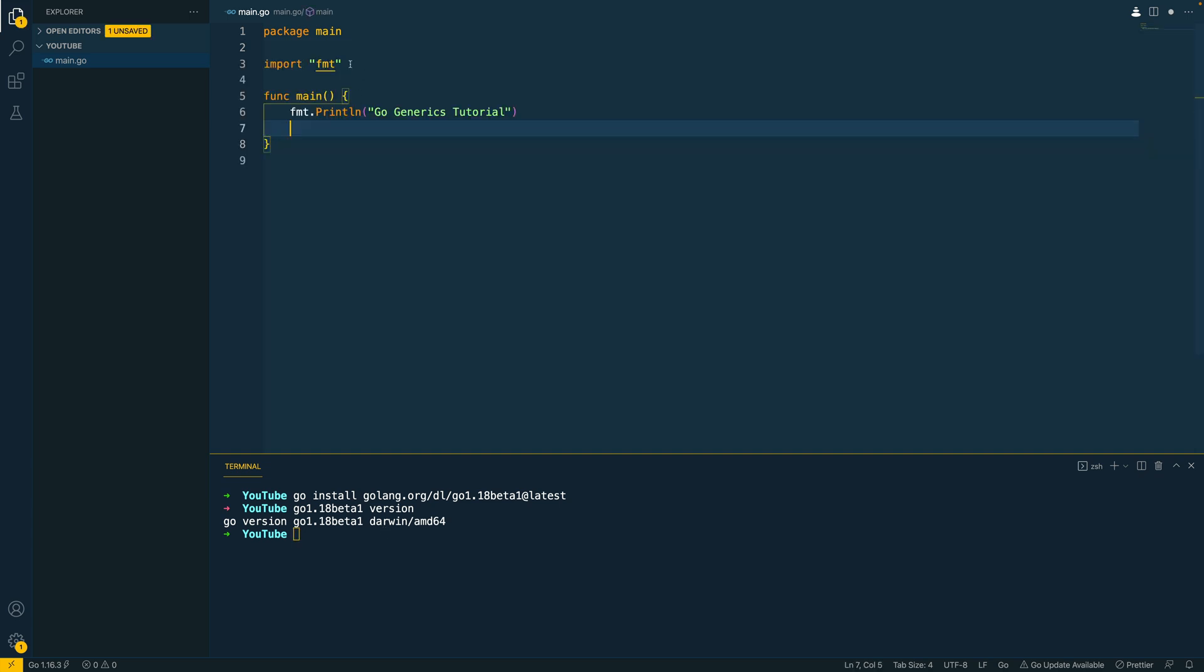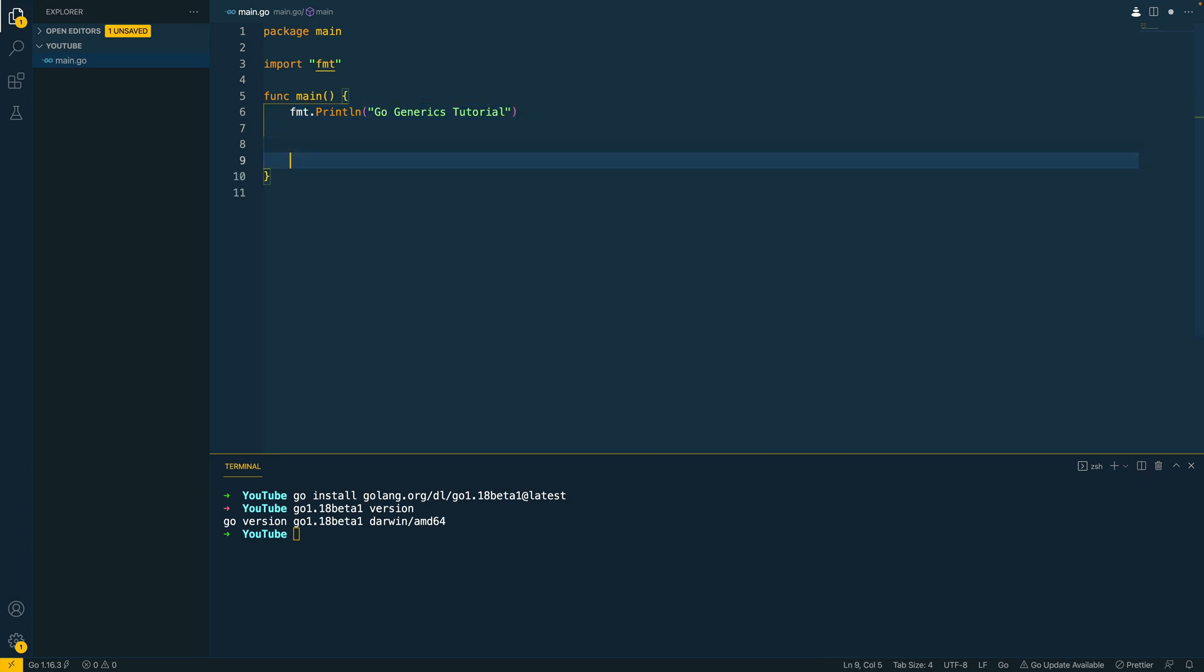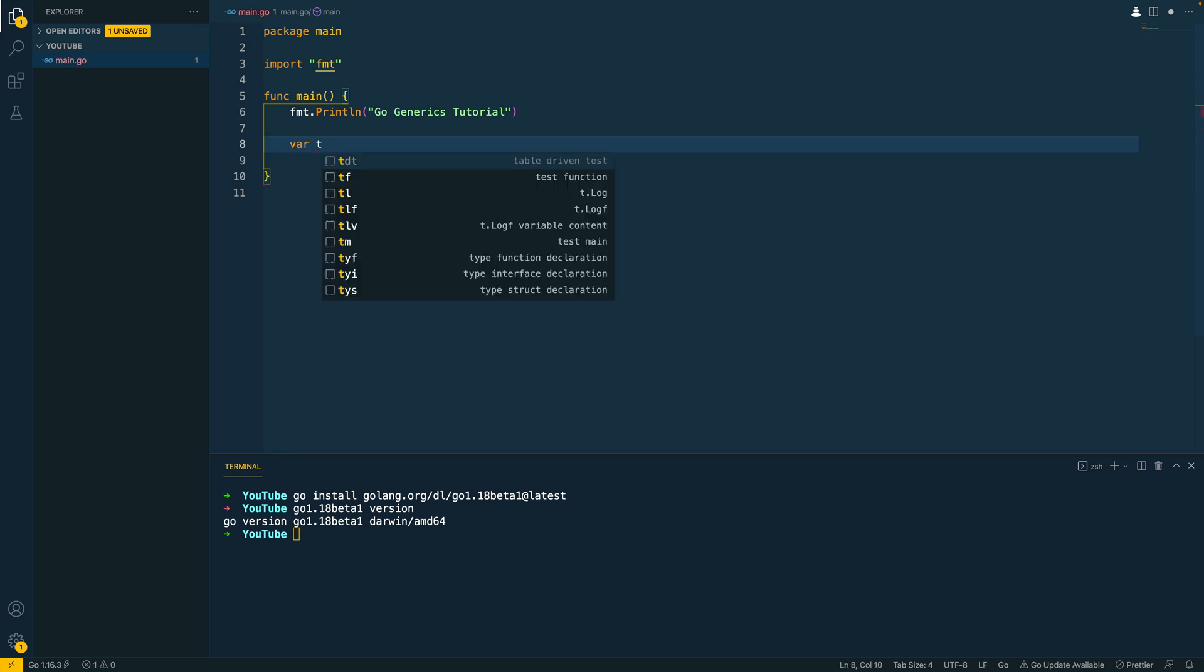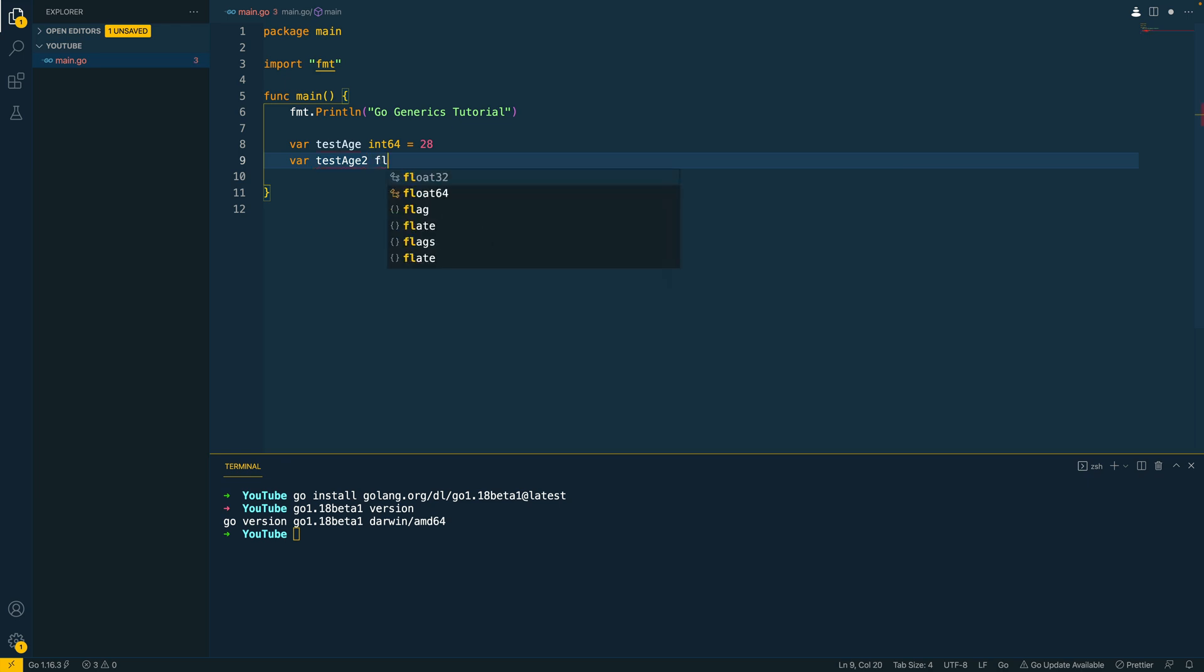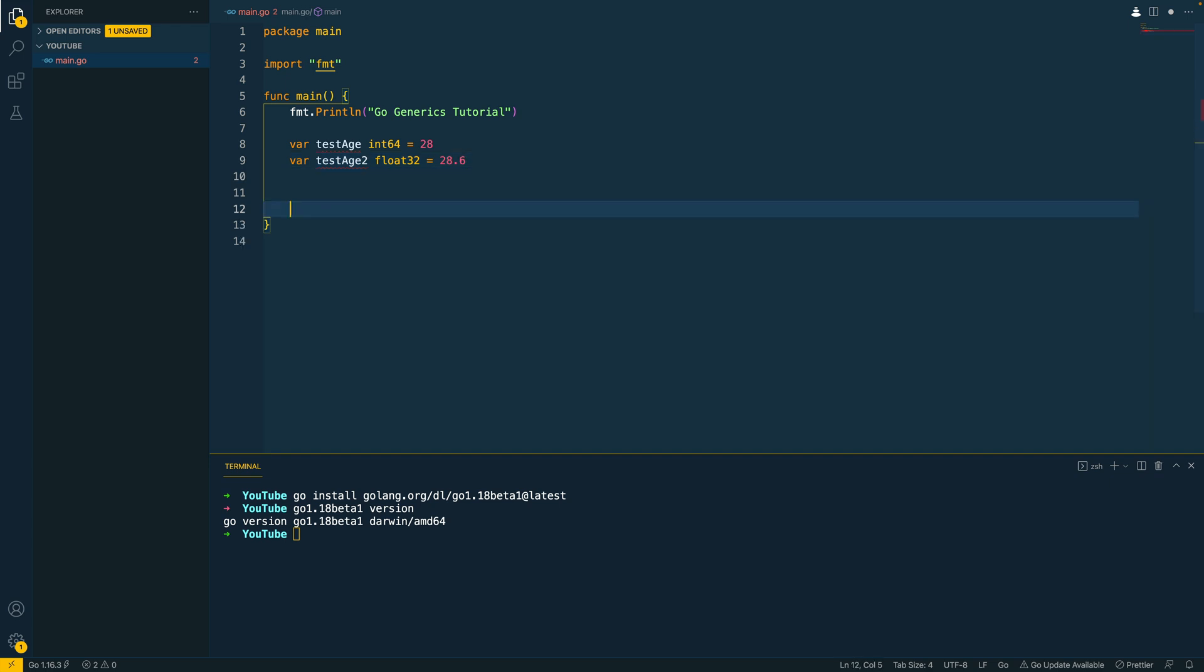So let's start off with a main.go file that simply prints out the Go generics tutorial. Now the first thing I'm going to want to do is to define two variables and we're going to do var test age which will be of type int 64. I'm going to set this equal to 28 and I'm going to do var test age 2 and this is going to be float 32, and this will be 28.6 maybe.